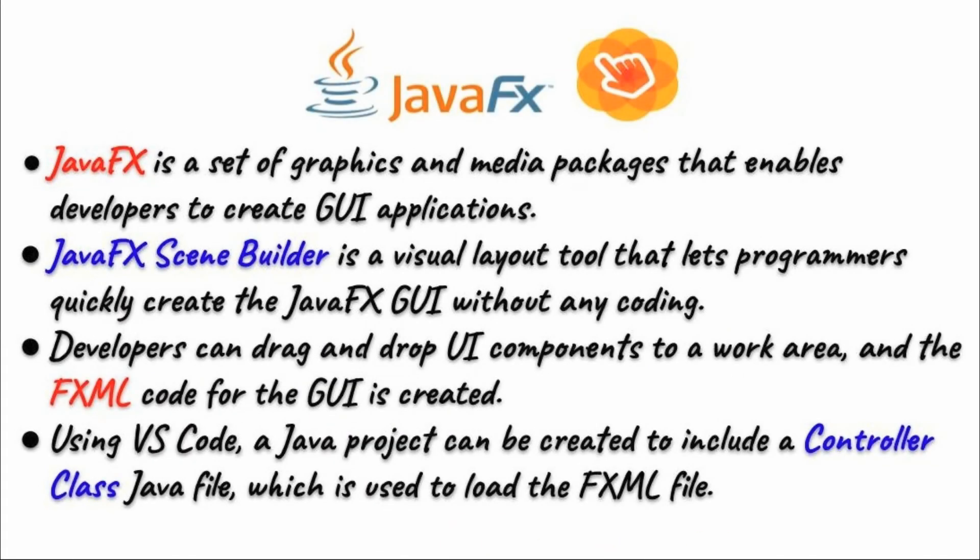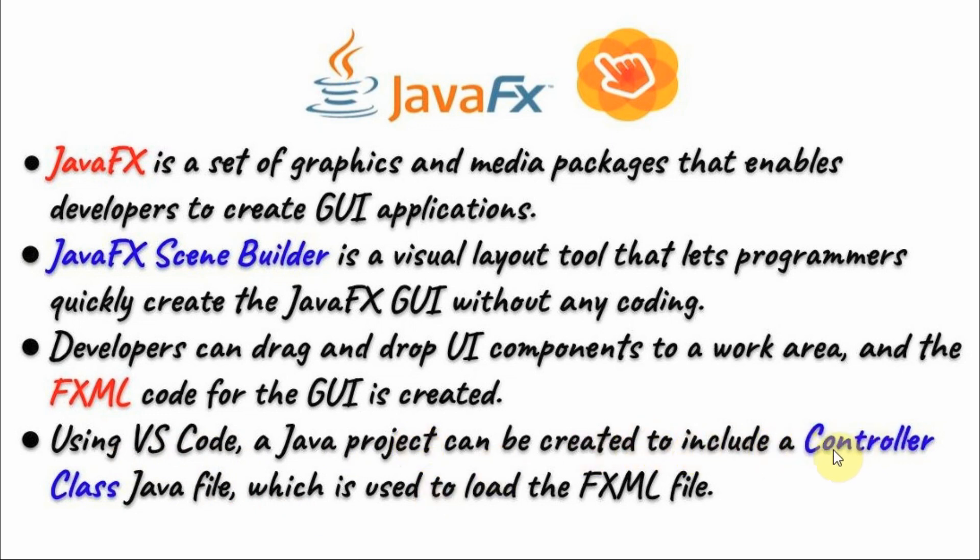Finally, using a Java IDE, we create a Java project. In this video, we will be using Visual Studio Code to create the project, and within the project we will create the controller Java file which will be used to load the FXML file created by the Scene Builder.